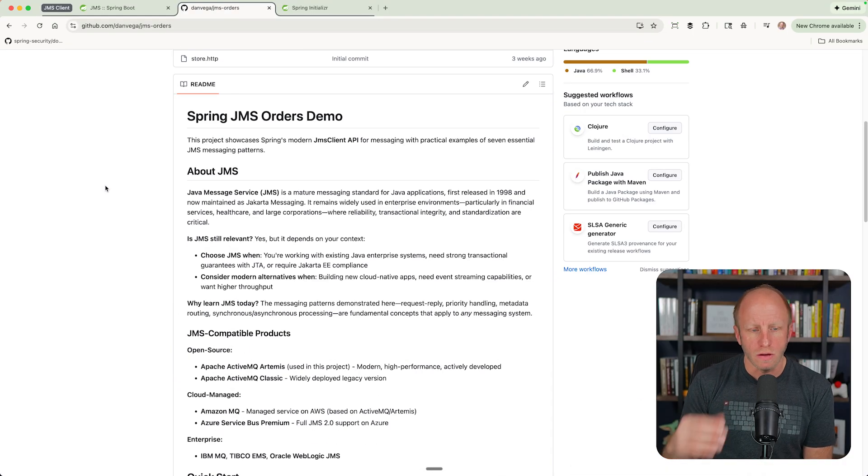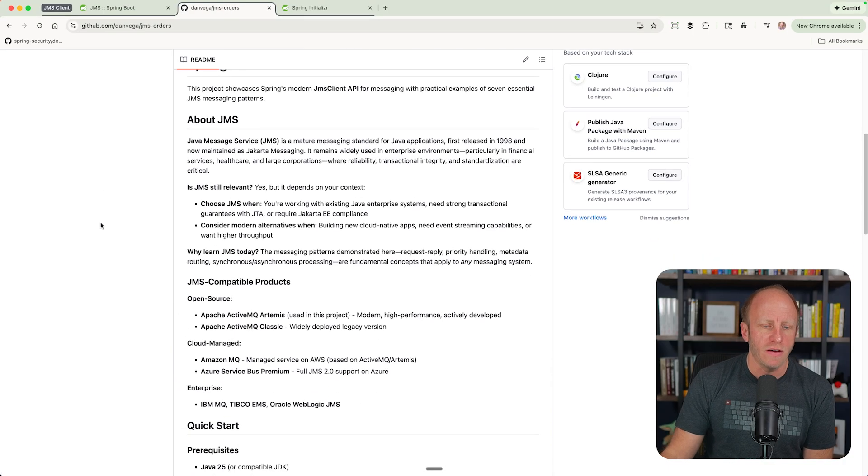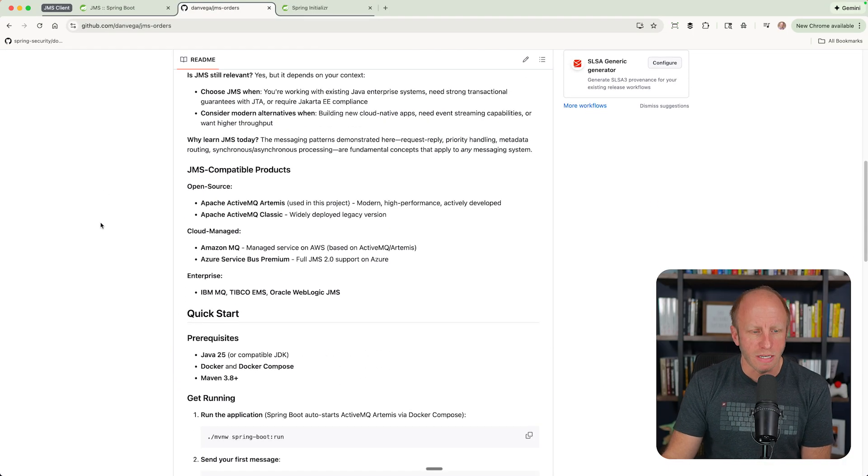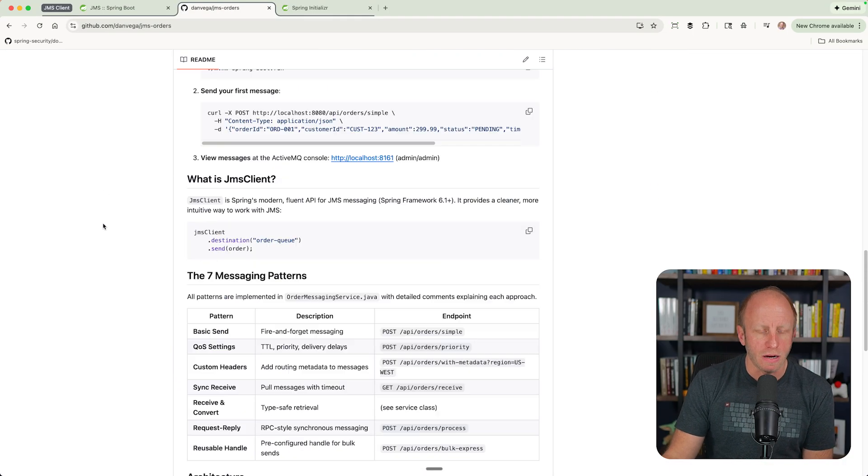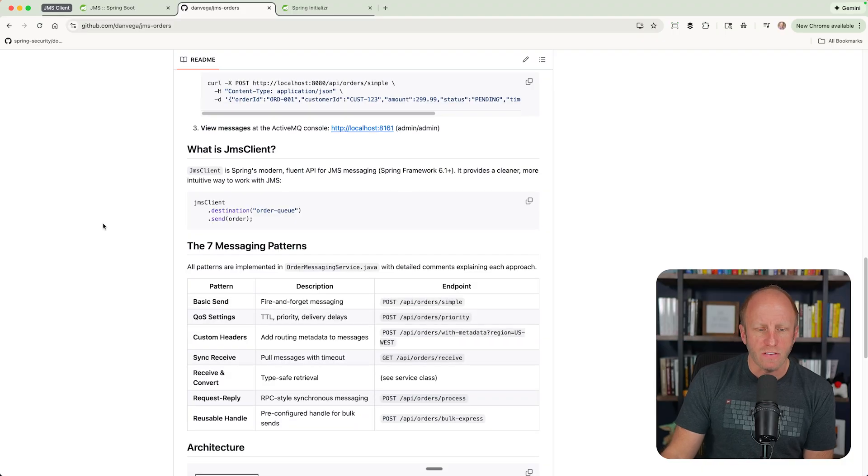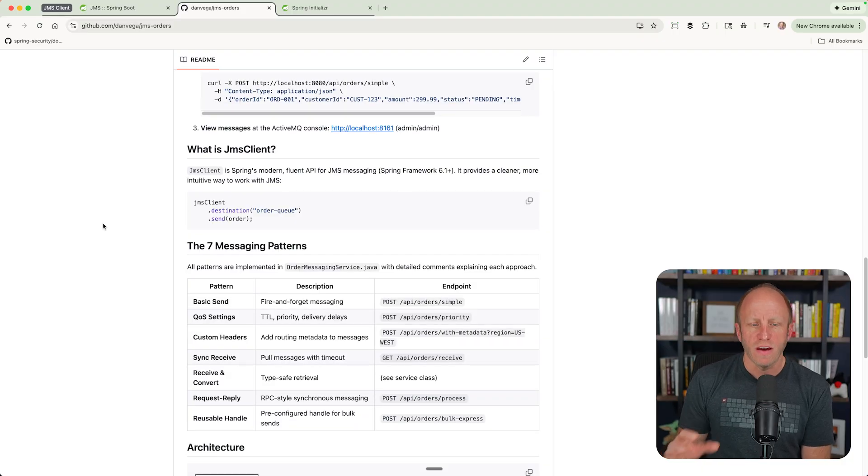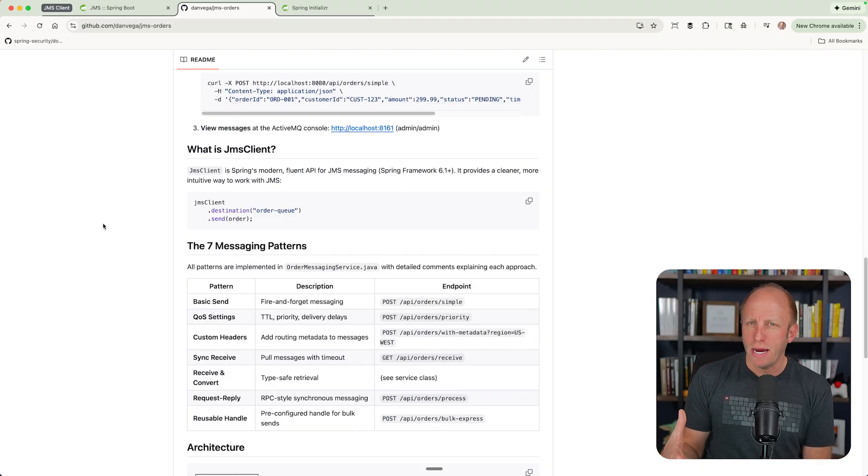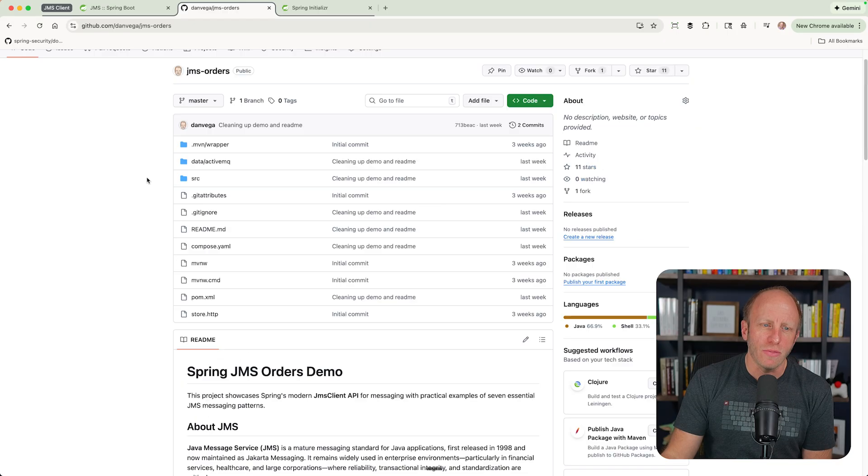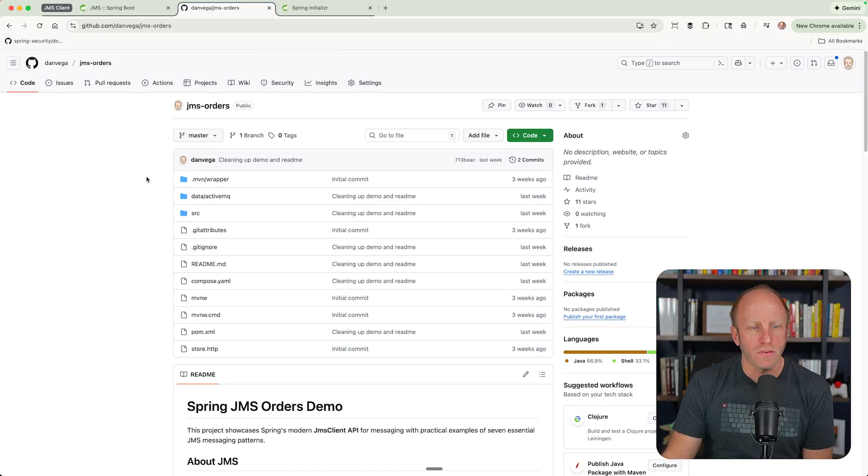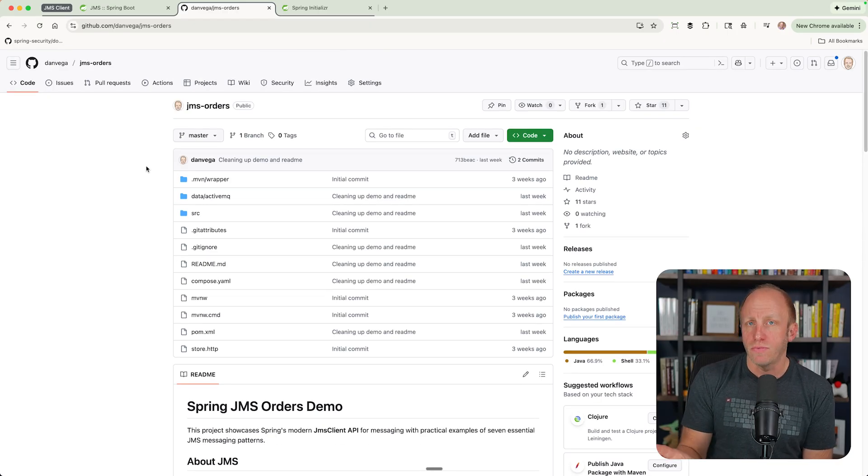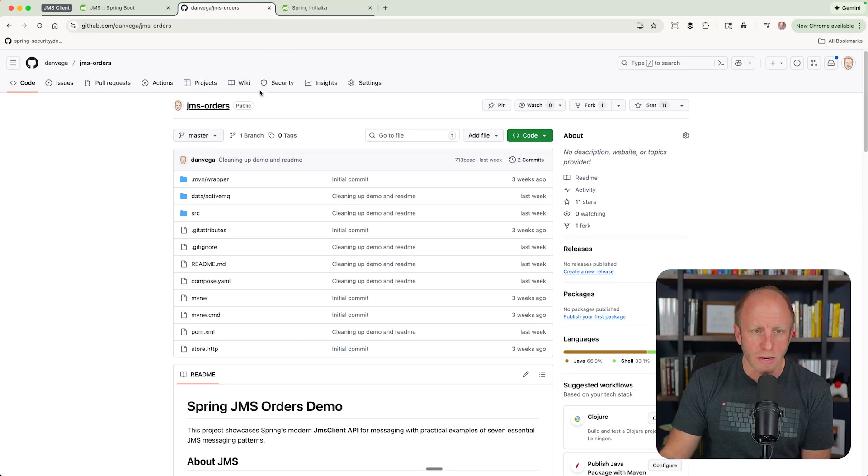I also have a full repo for some of the things we're going to go through today and more. You'll learn about JMS, JMS-compatible products, how to get started with this. I give a bunch of messaging patterns in the final repo. We'll probably just go through one or two of those today. But this is a really good repo if you're working with JMS.